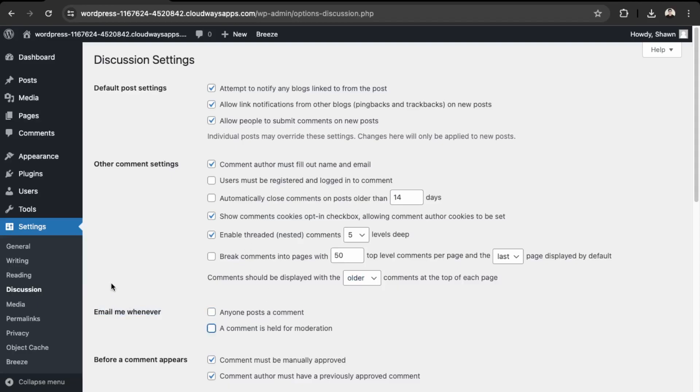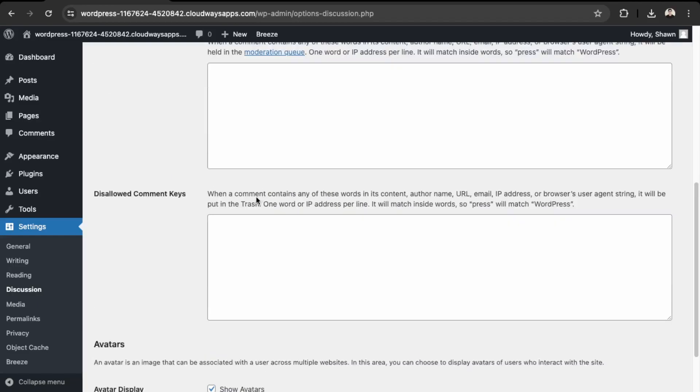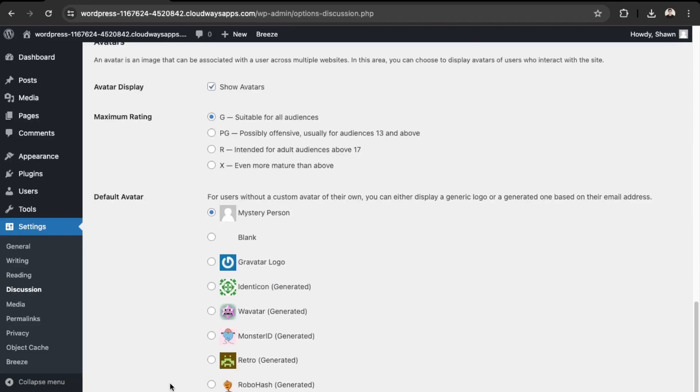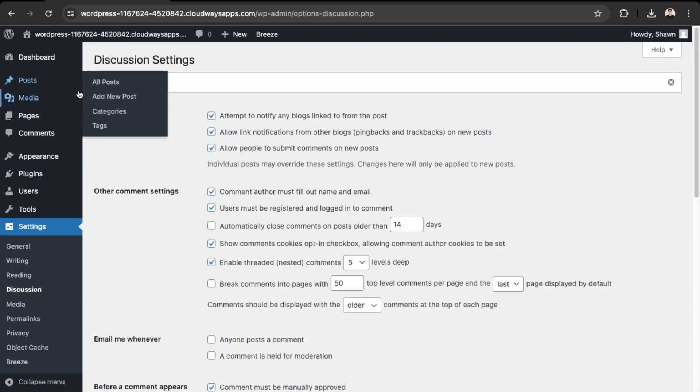This one is important as well: users must be registered and logged in to comment. This helps with preventing spam, because if this is unchecked, then anonymous comments can be made. This looks good, so let's just save this.